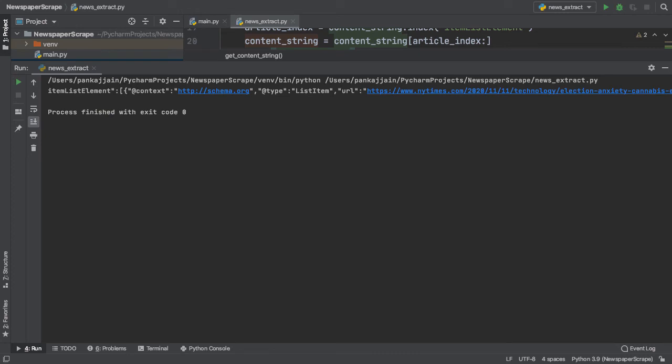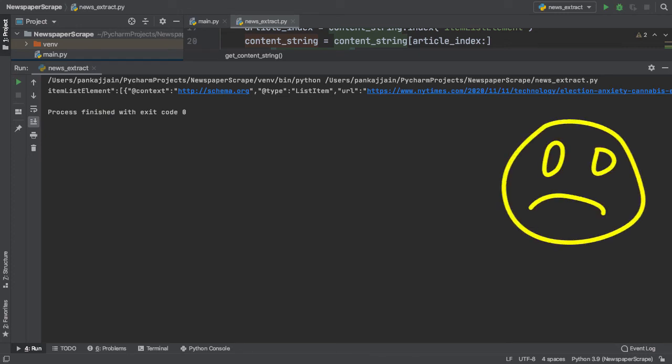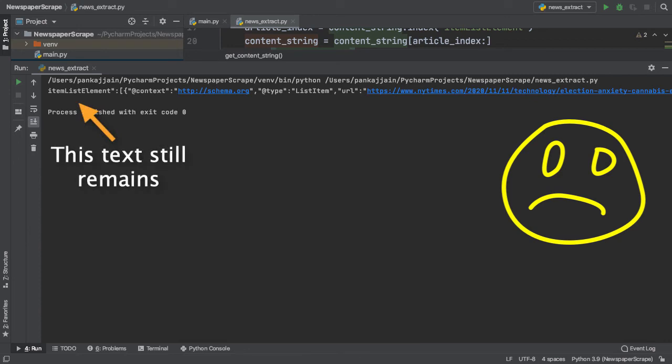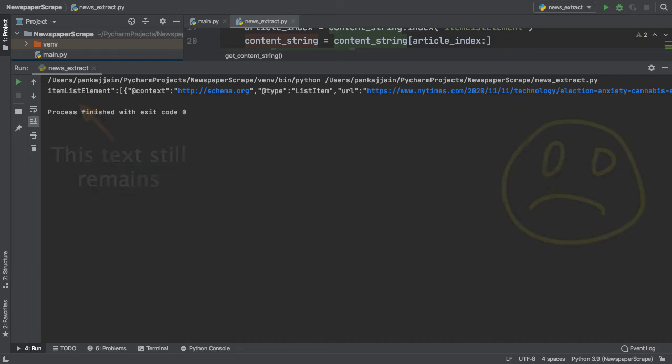As you can see, Python was able to detect the index of the item list element string and then we were able to take a substring of our content string, start at that index and go all the way to the end of our HTML. But here we notice a slight problem.